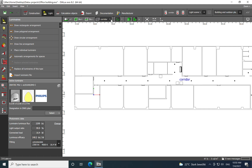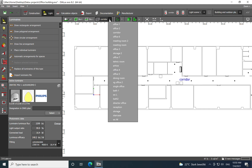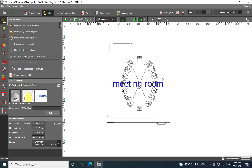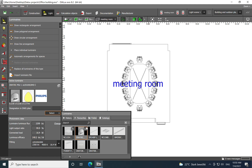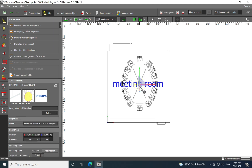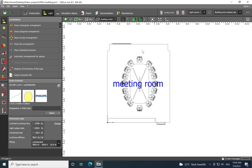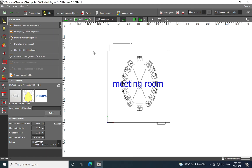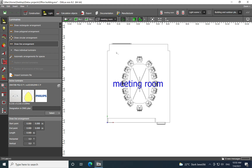Now it's time to move to Meeting Room number one. I'll do a fast lighting design for this meeting room. I'll choose a combination: a suspended luminaire placed in the middle of the table, and then for the surrounding area I'll use recessed downlights. I'll place the suspended luminaire in the middle and then draw a line for the downlight arrangement.